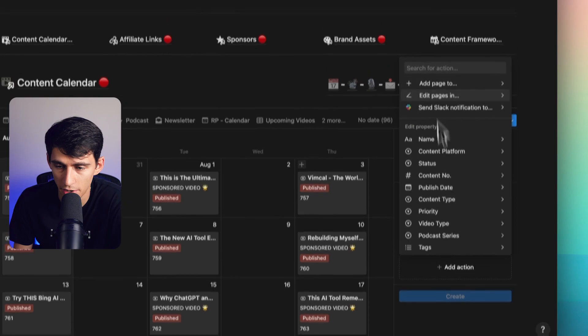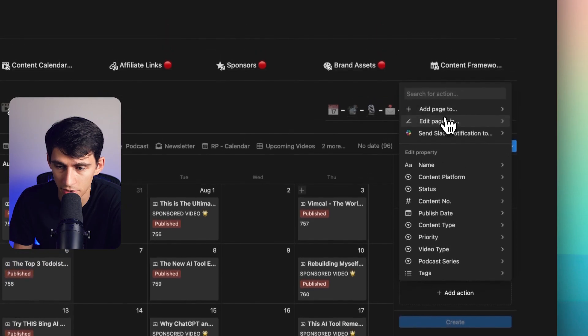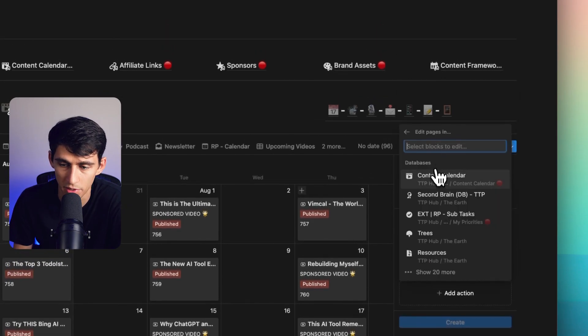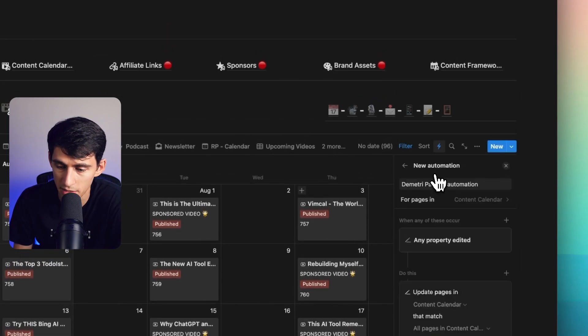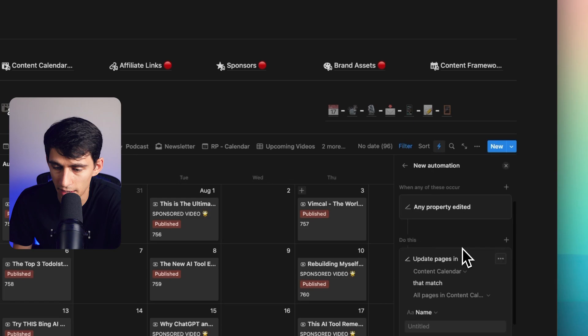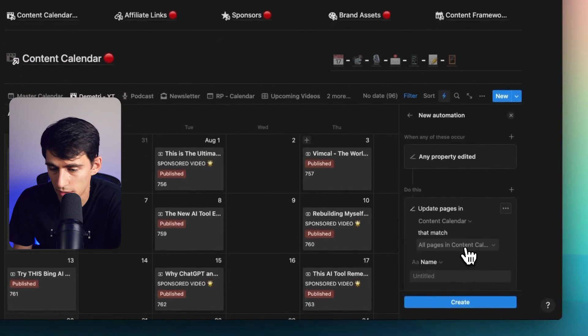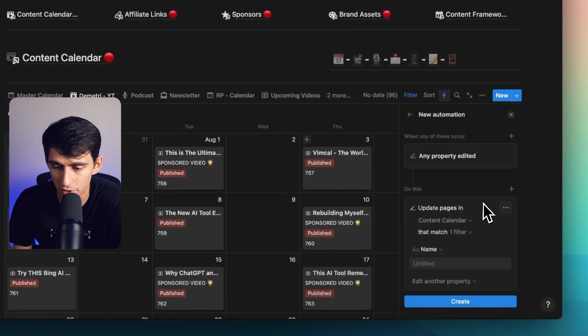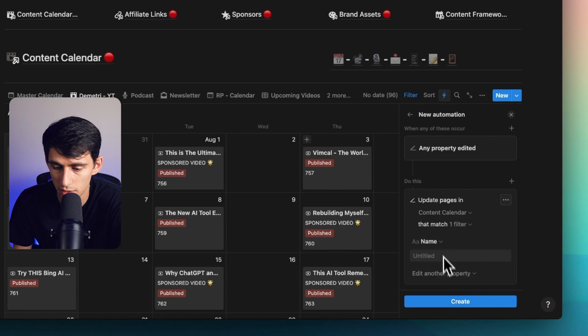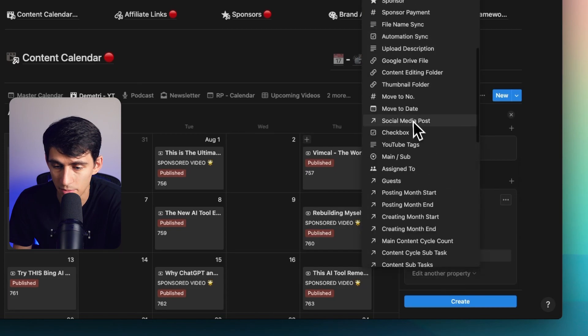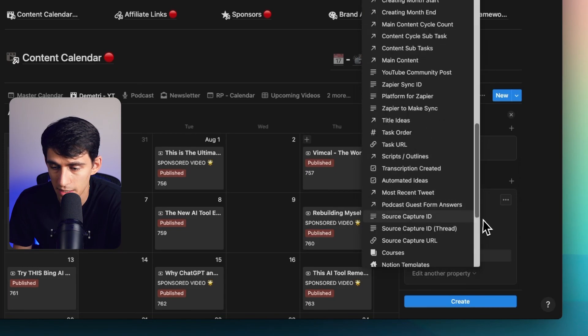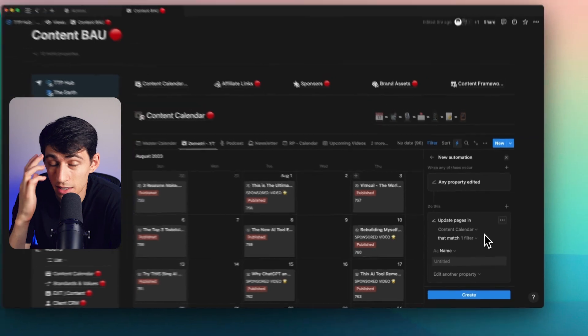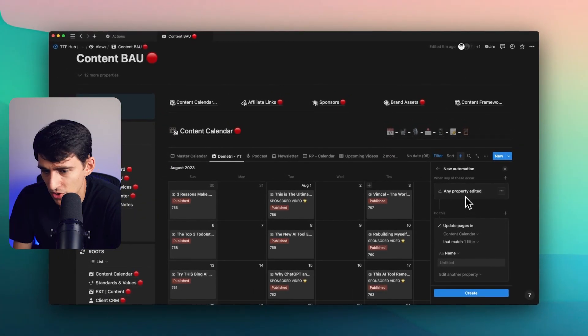For example, for the add pages, it doesn't even have to be to the same database. For the other actions, it can also edit pages in other places. So it can edit other databases and then it would be able to be filtered. So you can have it match whatever filter options you want. You have it edit multiple properties.